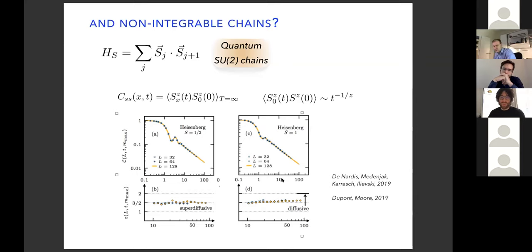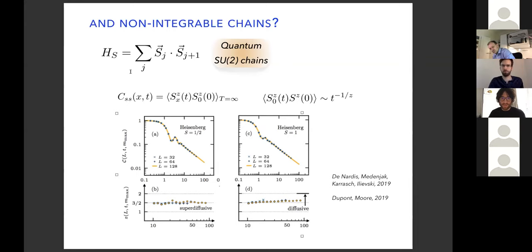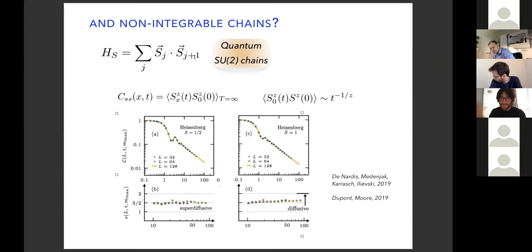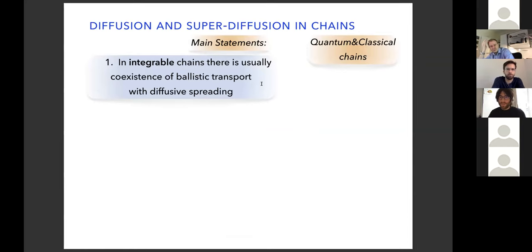After that, we together with Marko Medenjak and Christof Karrasch studied this system. In particular, this kind of chain in the low-energy limit is described by an integrable system — the nonlinear sigma model — and there we could prove the divergence of the DC conductivity. Of course, the low-energy theory does not describe the full physical system, so you see something different in the physical system.